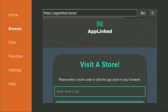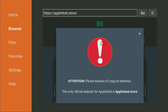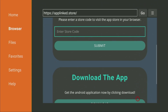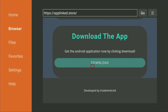Now in a couple of seconds, AppLinked is going to open for us — I mean their website. First of all, they'll tell you to be aware of copycat websites and that the only official website for AppLinked is applinked.store, which is exactly the website we visited. So just click the X to close the message, then scroll down until you see the Download the App button. Here it is — quite a big button, so click on it.